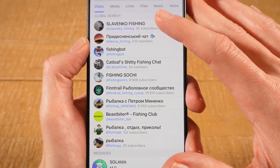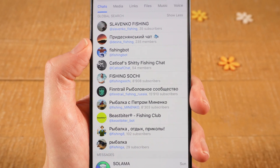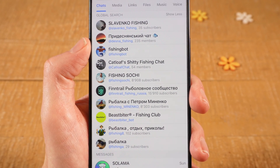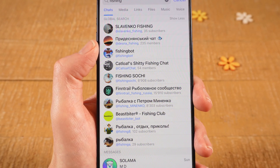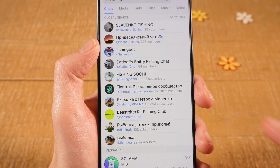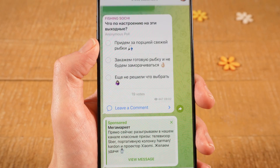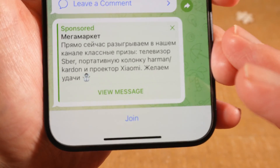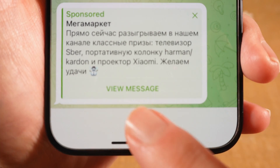And just like that, you can easily find channels and groups about fishing. You can obviously do that with whatever topic you want. And to join one of the channels or groups here, remember you just have to tap on it, and then at the bottom, simply tap on 'join'.